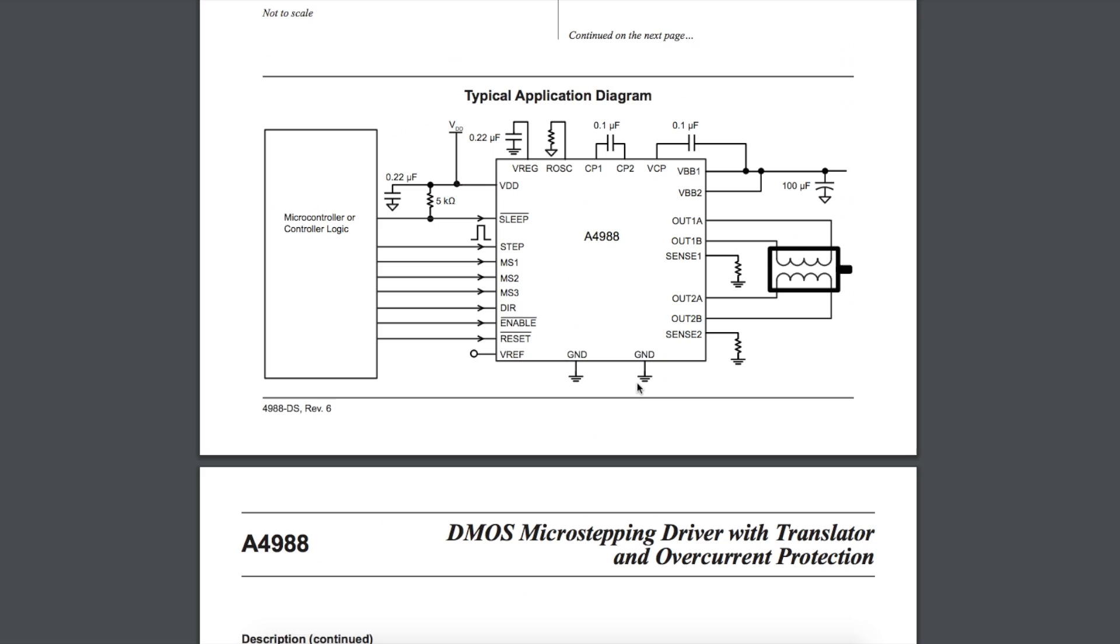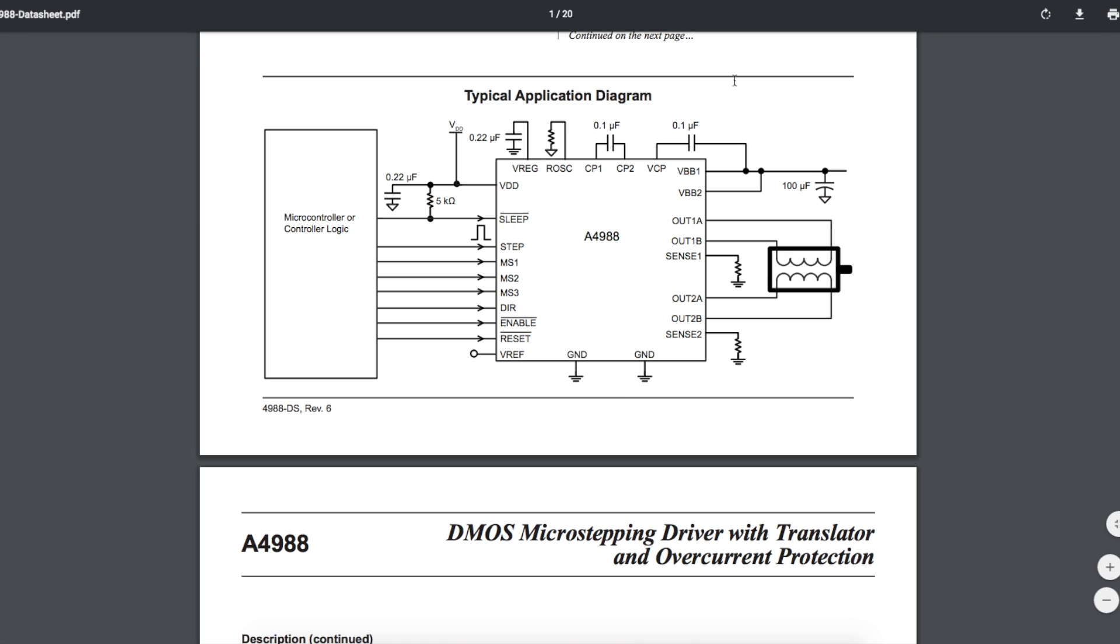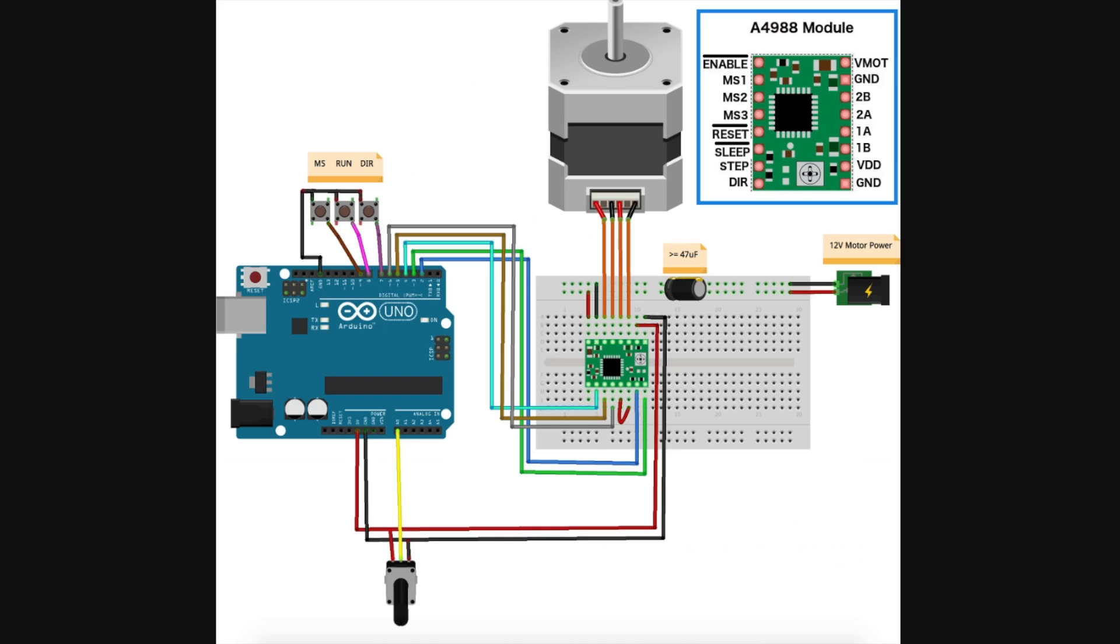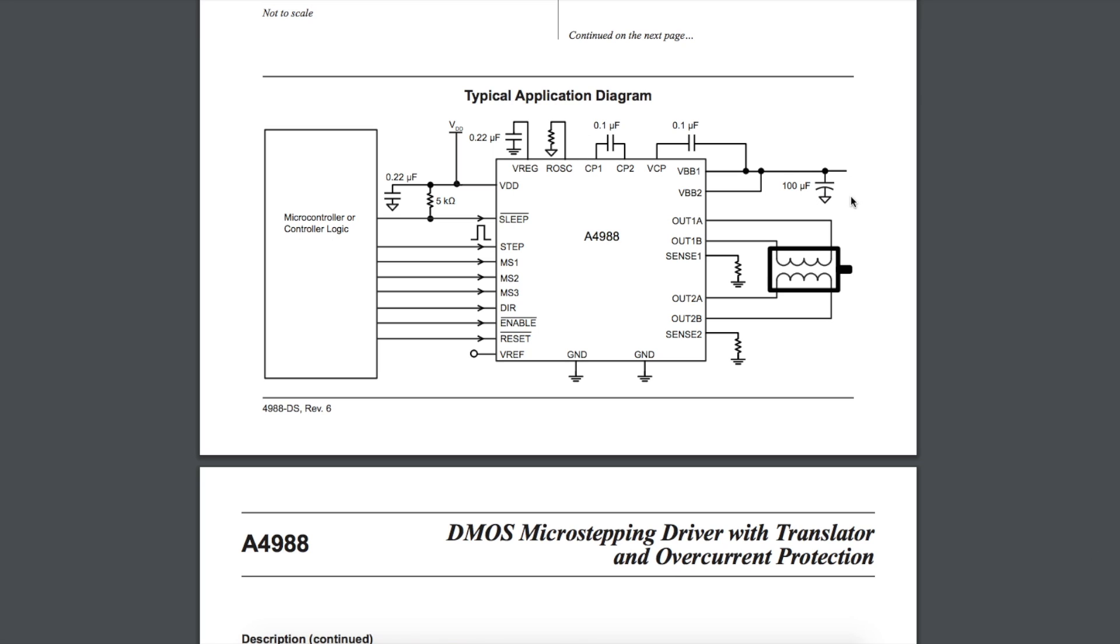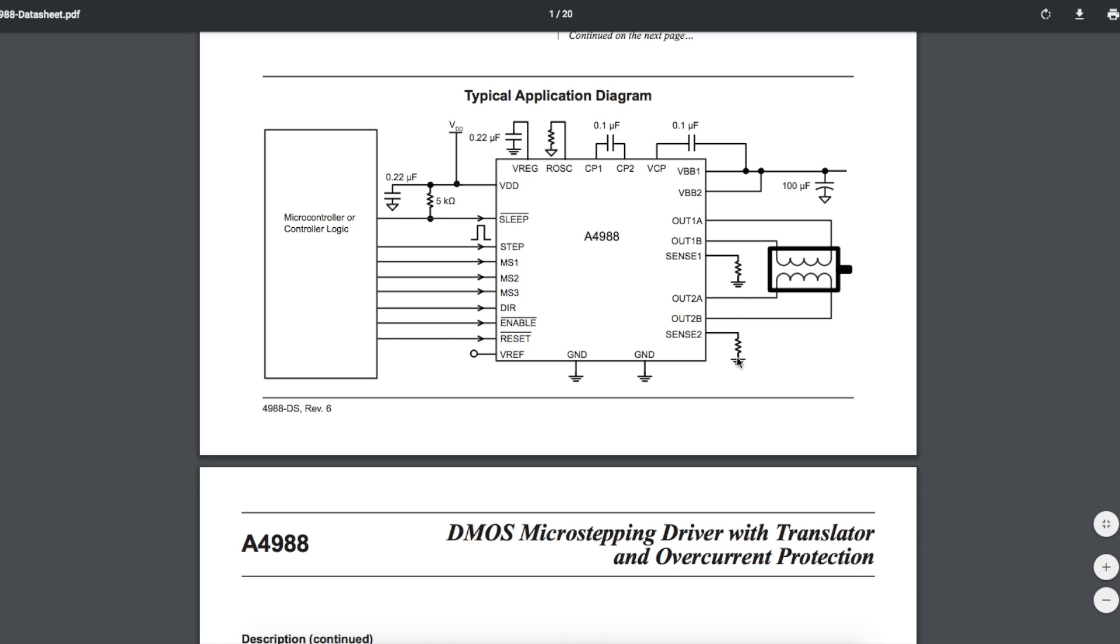Looking at this typical application, any small support components are going to be on this driver board module we're using. We're going to use an Arduino Uno to provide 5 volts for the logic and control signals. On the motor side, I'm going to supply 12 volts for my motor, and we need to provide this external electrolytic capacitor for the motor's power supply. That helps with motor power supply filtering and meeting the high current demands while the driver is turning the windings on and off.